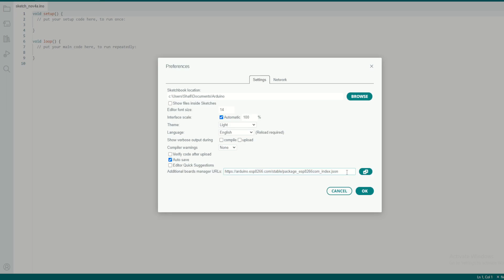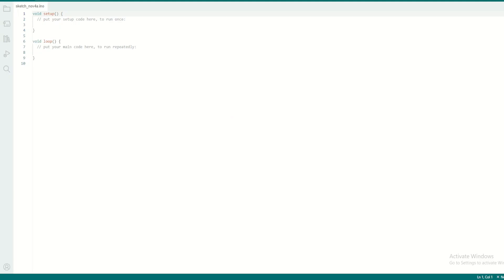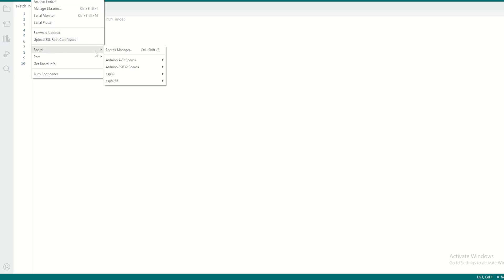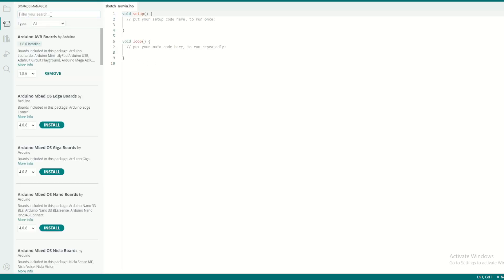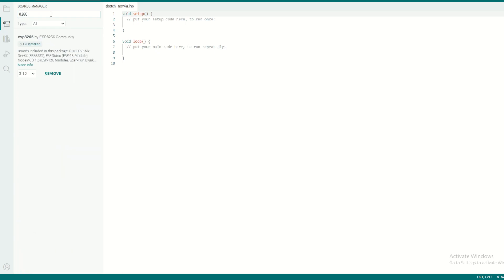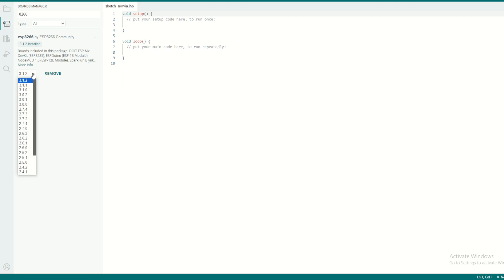This URL I will provide in the description. You can copy it from there. Once you copy, paste here, click OK. Then go to Tools, Board, Board Manager and search for 8266. You will be able to see this package and you have to install it. Since I have already installed it, select the latest version.